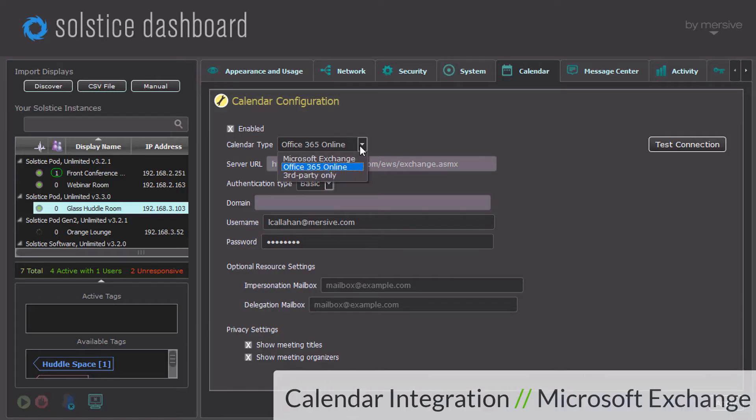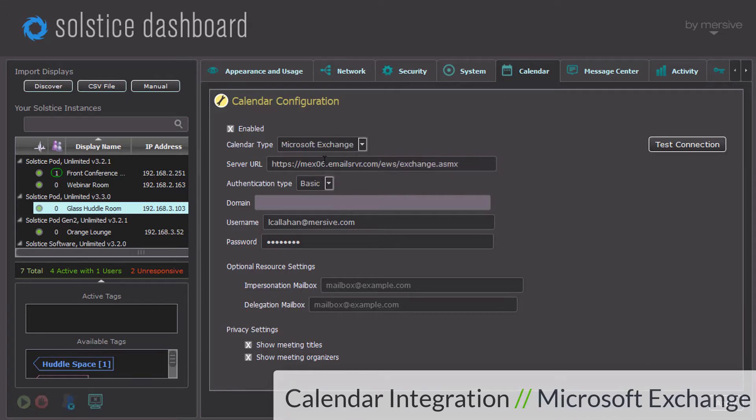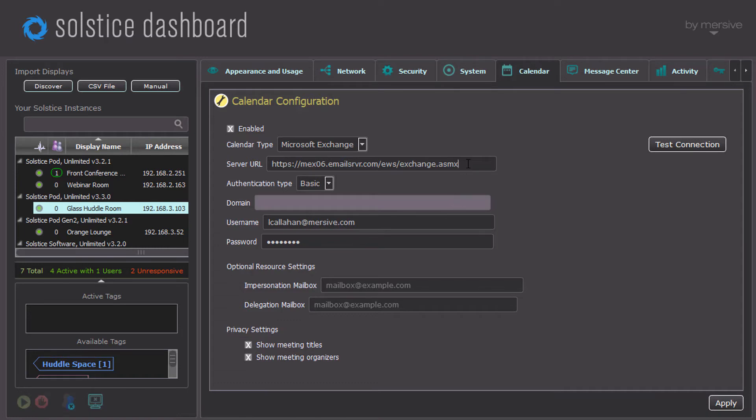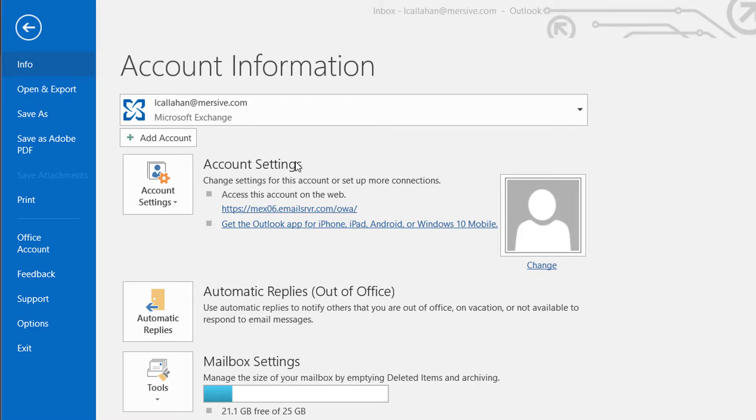Using a Microsoft Exchange account is similar to using an Office 365 account. Select the single pod or multiple endpoints you want to associate with a personal account. Enter your user ID and password, and you will also need to enter the server URL. If you don't know what that is, you can find it in the Account Settings section of Outlook.